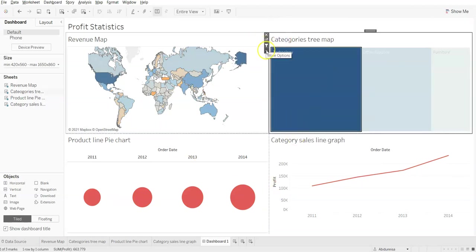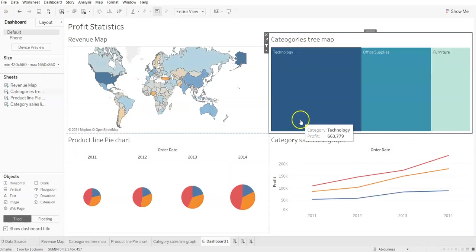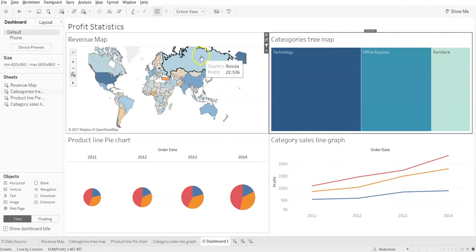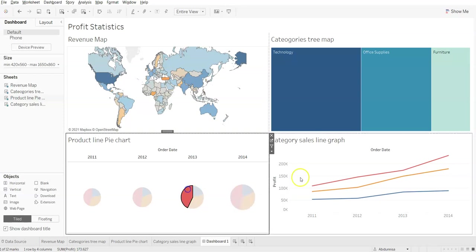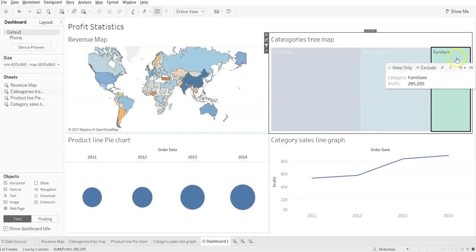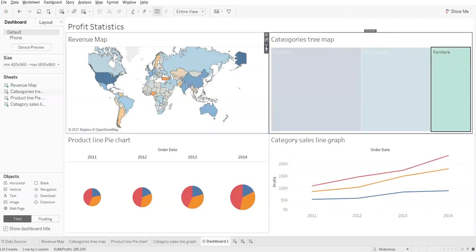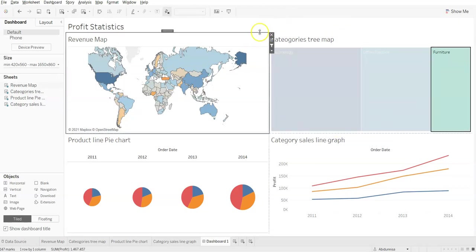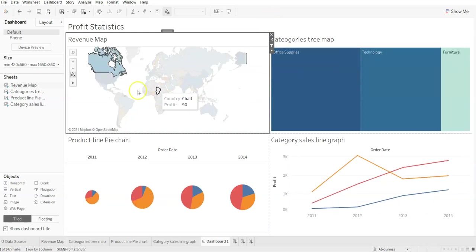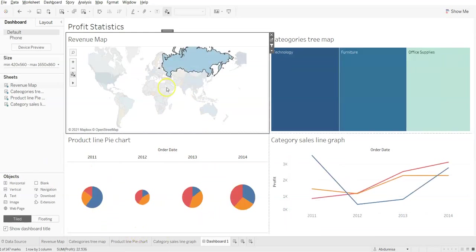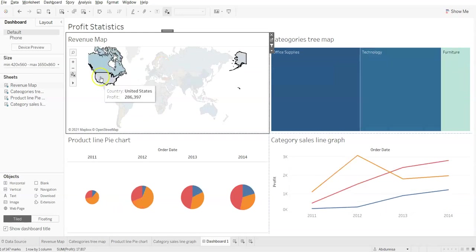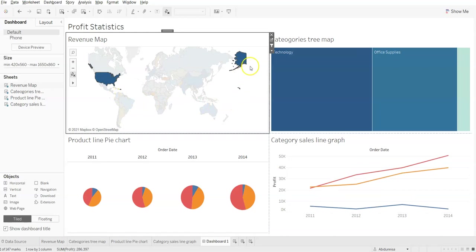When I press Escape the filter is removed. Now if I click on another chart that isn't set as a filter, the other charts won't change. But if I make the Revenue Map a filter instead, it makes more sense — you can see the pie chart sizes changing, line charts changing, and the tree map fluctuating. Whether to use the tree map or the revenue map as the filter depends on your dashboard's purpose.